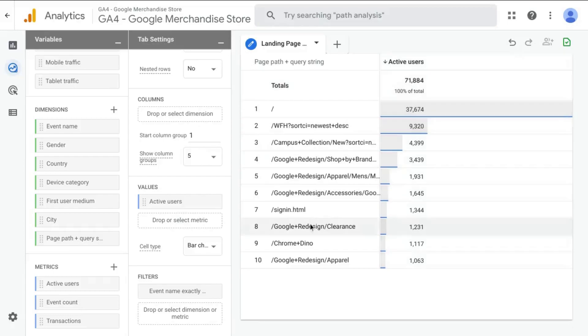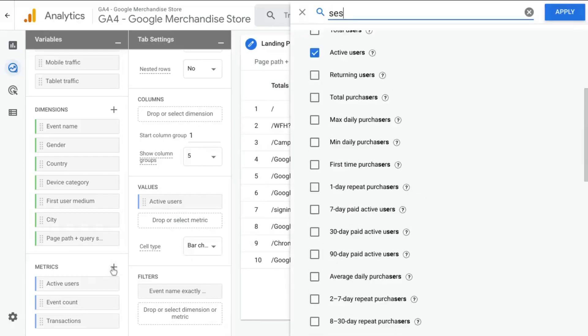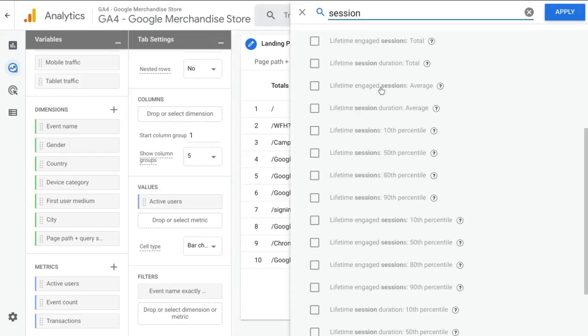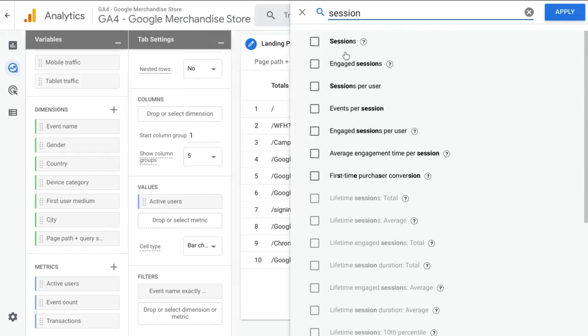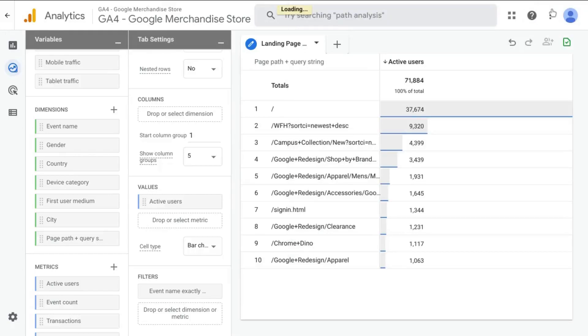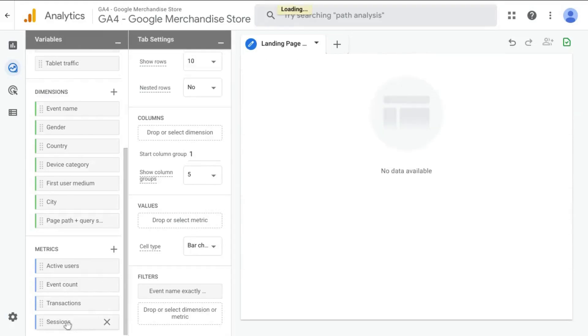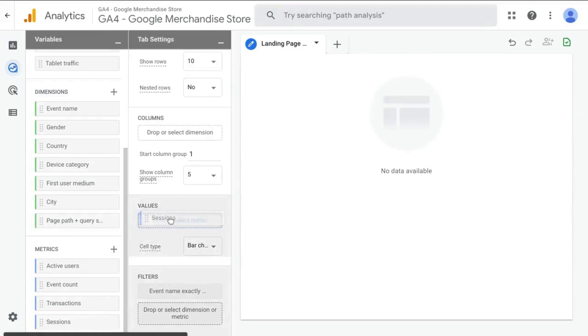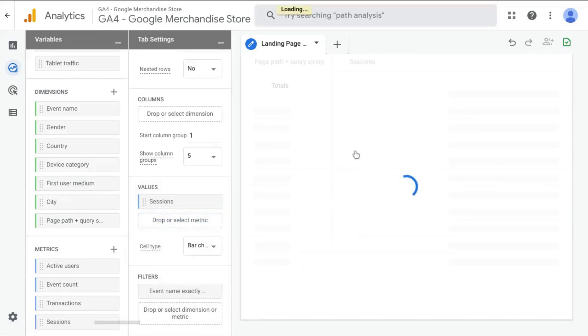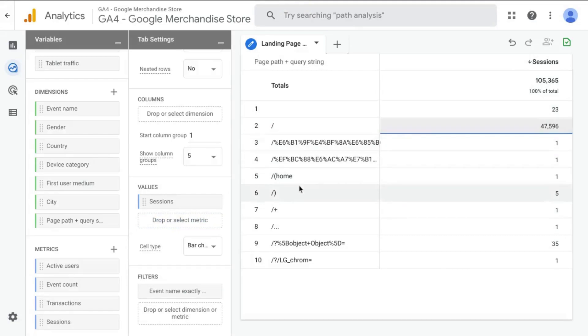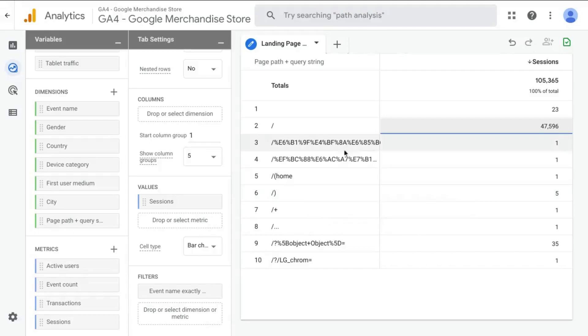Otherwise, I would suggest adding another metric for sessions and apply that to the report. So instead of active users, we will drag and drop sessions into our report. This gives us the number of sessions with these landing pages as the first page that users view in their visit.